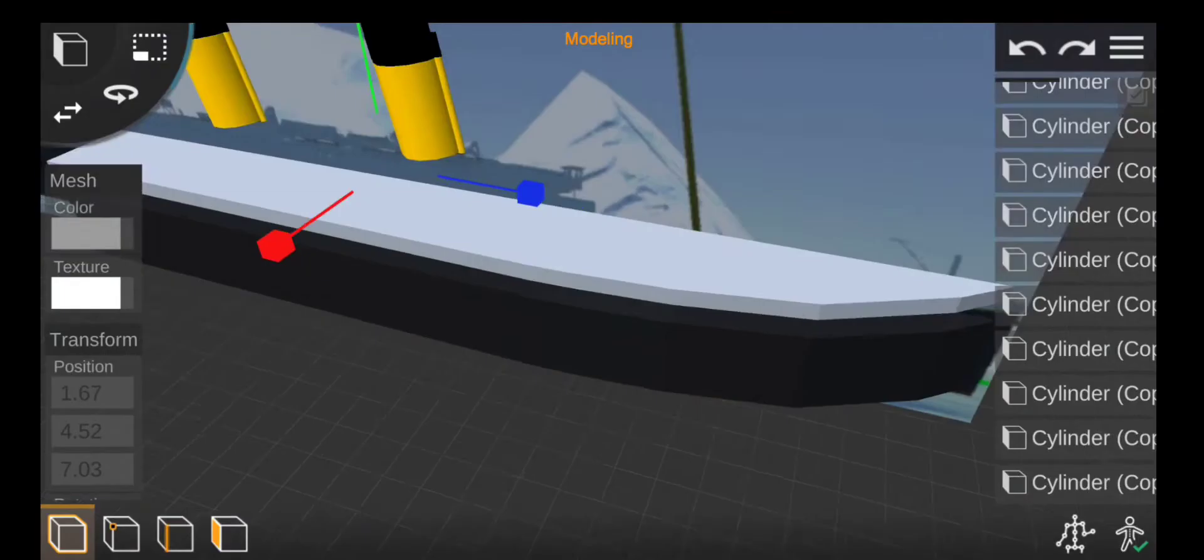For the yellow paint, yet again, copy the black superstructure, make it smaller, and then make it yellow.